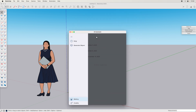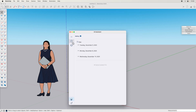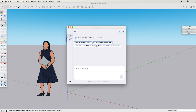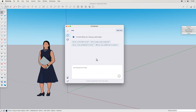Let's walk through the UI first. AI Assistant comes with a few things in it: help, generate object, gallery, and credits. We'll start off with help. This help is a chatbot. You can ask it anything about using SketchUp.